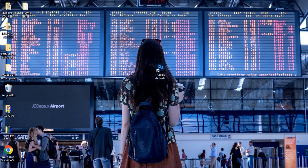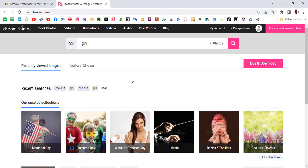Hi everybody, my name is Setk Bunny and in this video I'm going to show you how to download from the Dreamstime website and also how to remove all watermarks from a stock image that you want to use in Photoshop. All right, so now without further delay let's step into Chrome and let's continue.